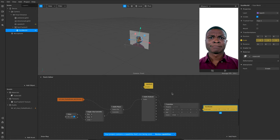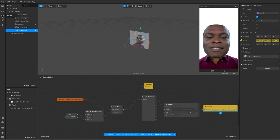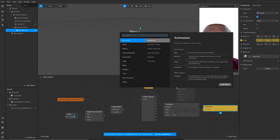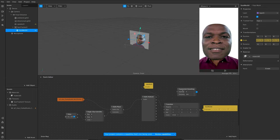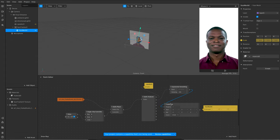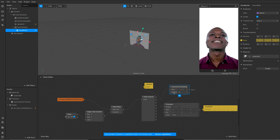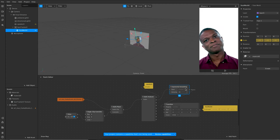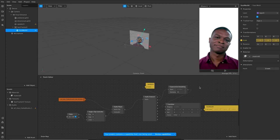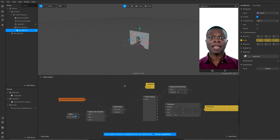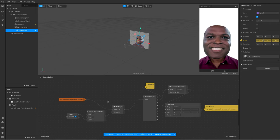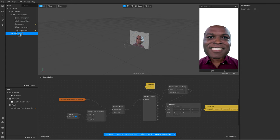One last thing — I'm just going to put in an exponential smoothing patch to smooth it off a little bit. I'll put that in between here and play that back. It's smoothed it a bit too much, so I'm going to turn it down to about 20. Yeah, that looks much better now.